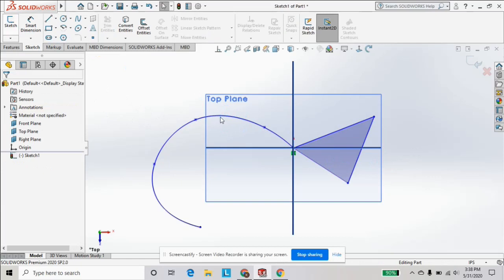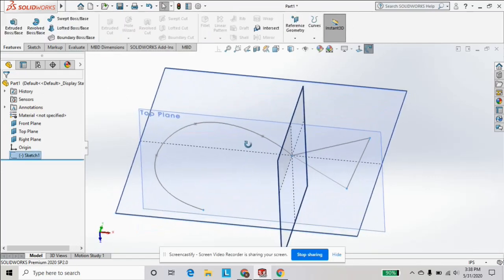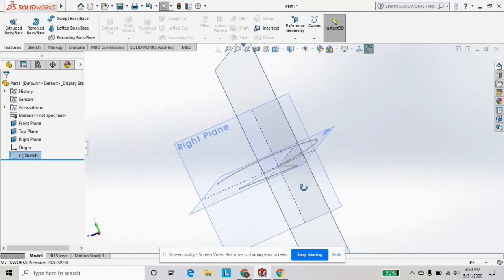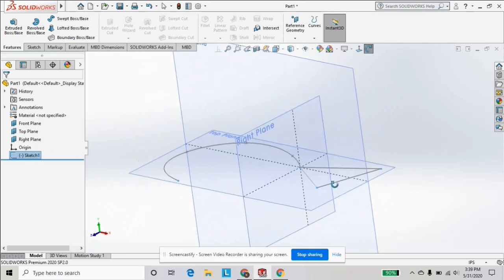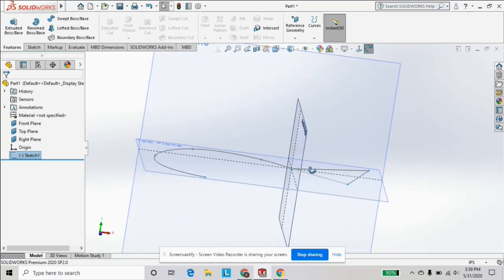And then you can exit the sketch, and you'll see that that sketch we just made is represented on the top plane, starting from the origin.